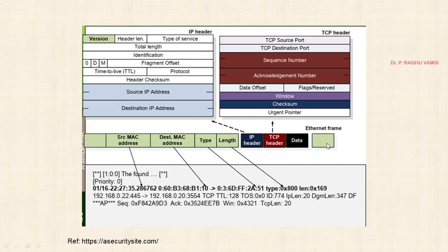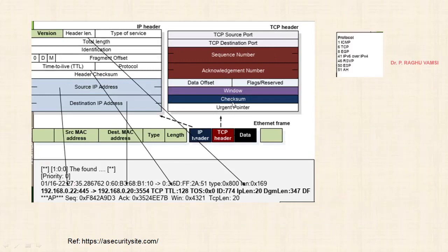Each successive Ethernet frame consists of the same structure: source MAC, destination MAC, type, length, IP header, TCP header, and data. This diagram was taken from Professor Bill Bochan's website, securitysite.com. You may refer to that website as it has plenty of resources related to network security.